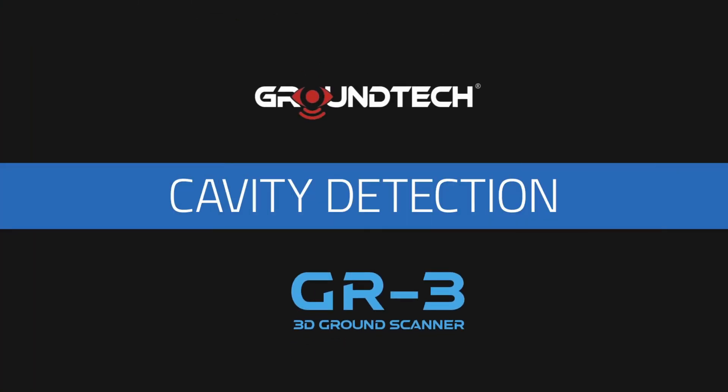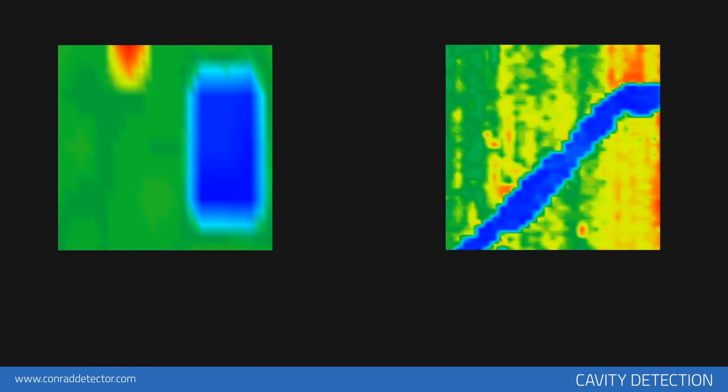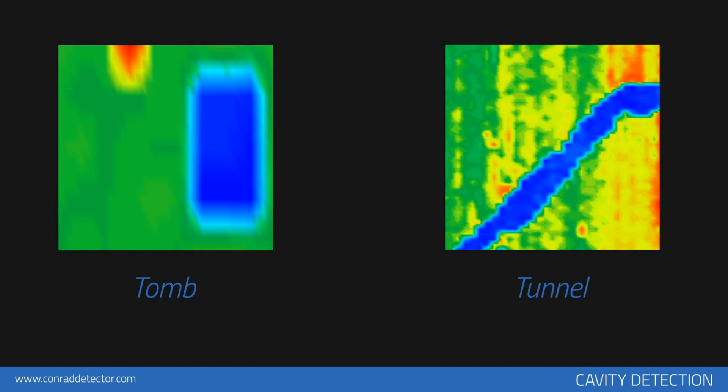Cavity detection: underground cavities such as tunnels, rooms, and graves that are artificially constructed underground are shown in blue. If any circumstances such as deflections or embankments are encountered in the cavity, underground cavity data will be shown in light blue, turquoise, and light green tones.